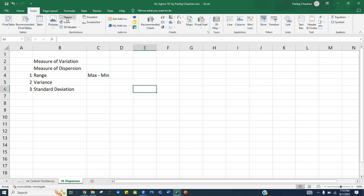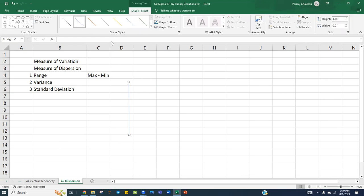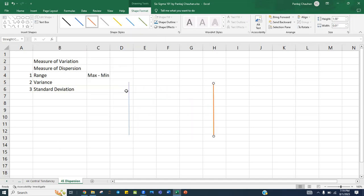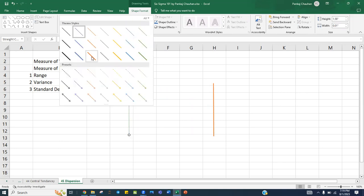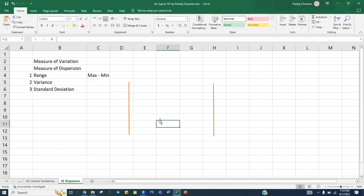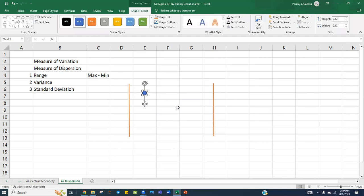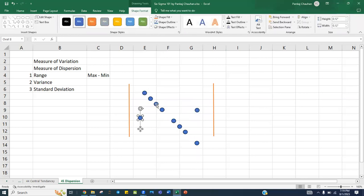Suppose you have specification values — this side is your lower specification value and this side is your upper specification value. You can take any example: maybe you are manufacturing a product, maybe it's a goal post, an orifice, or whatever you want to consider. Suppose there are some data points scattered within these specifications like this, here and there.